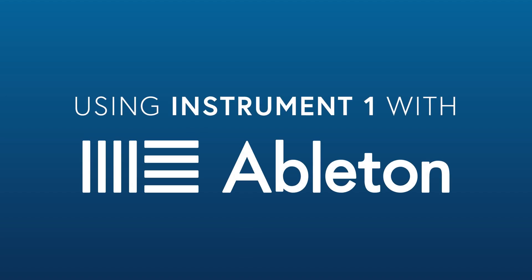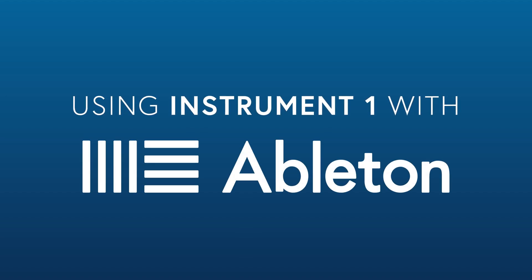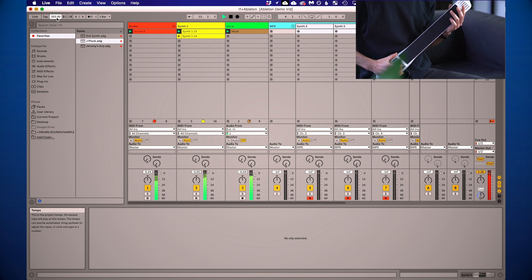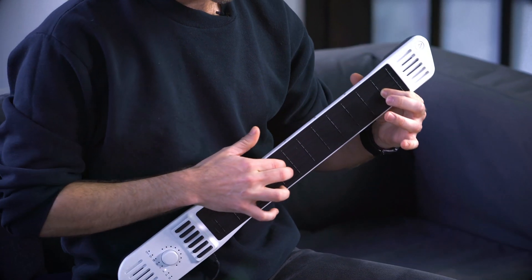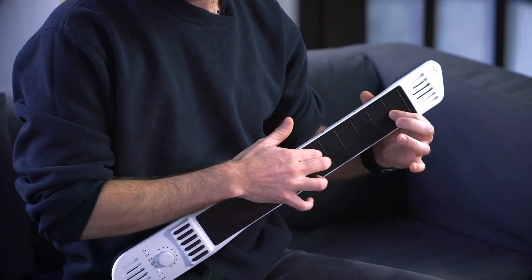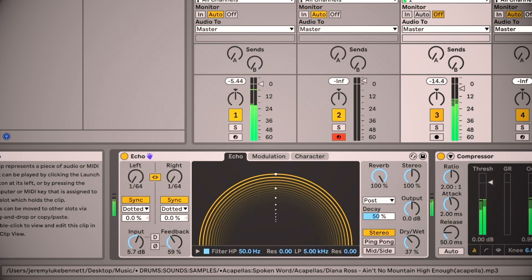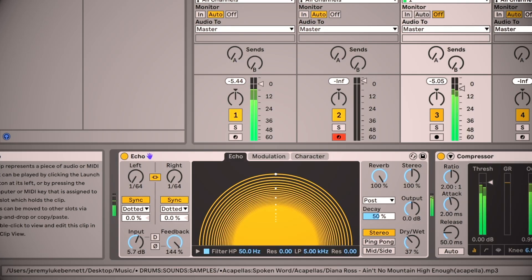Let's take a look at some of the techniques we can use to play the instrument with Ableton Live. Live is a powerful loop-based DAW and we'll be using it to do a bit of live overdubbing, some live looping. We'll be using the instrument to trigger clips and modulate effects. Before we dive in though, let's make sure that our settings are all adjusted properly.